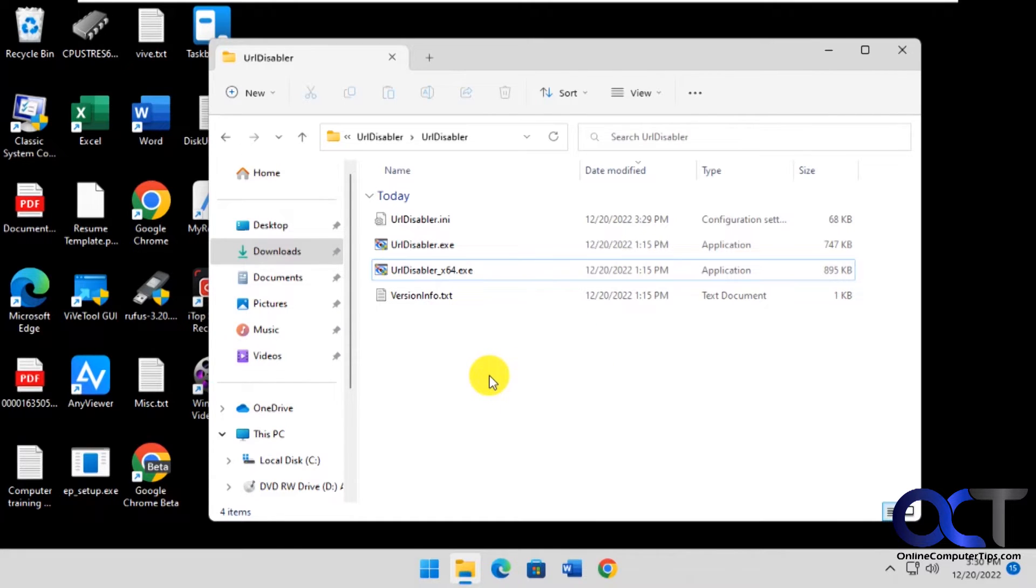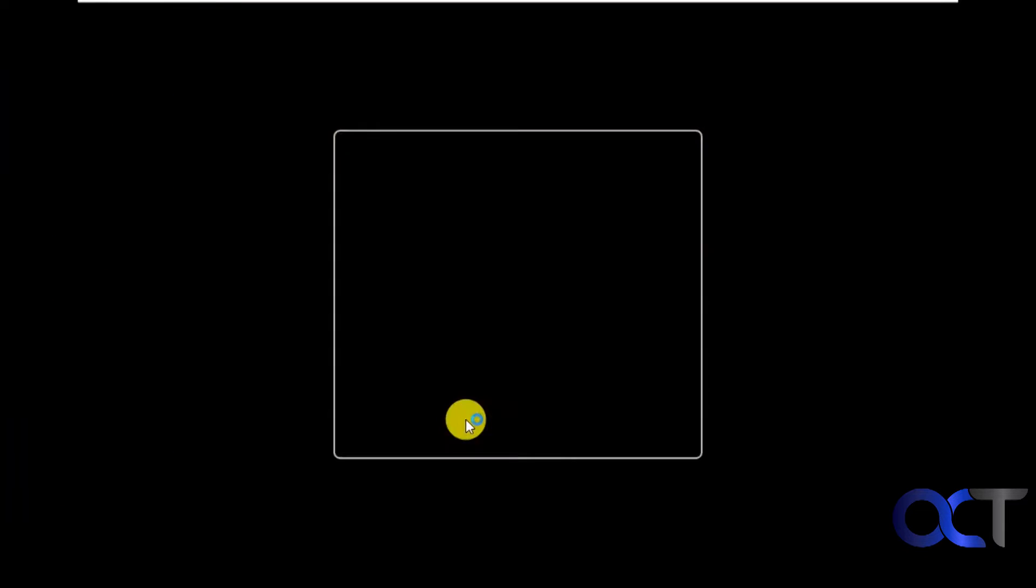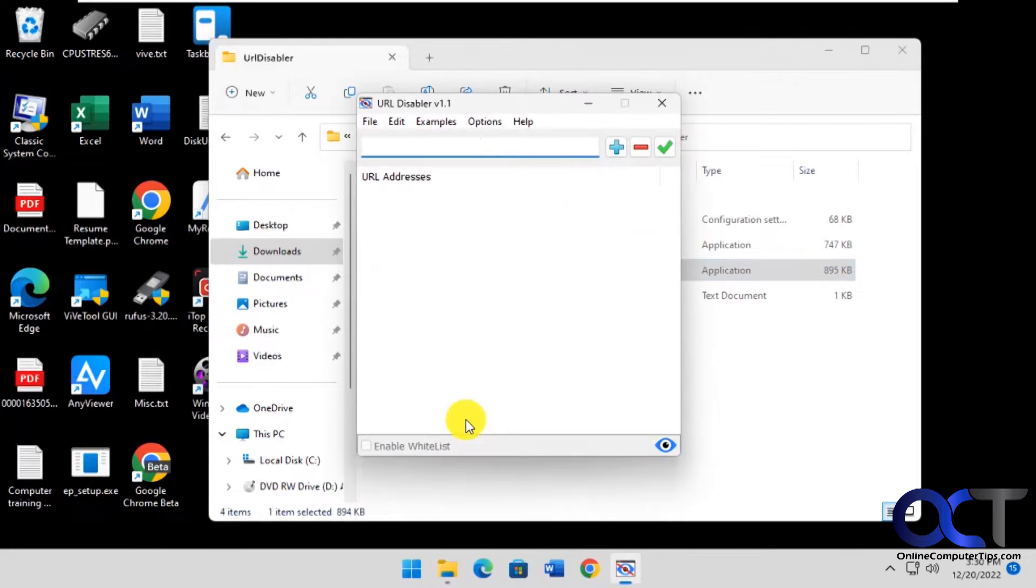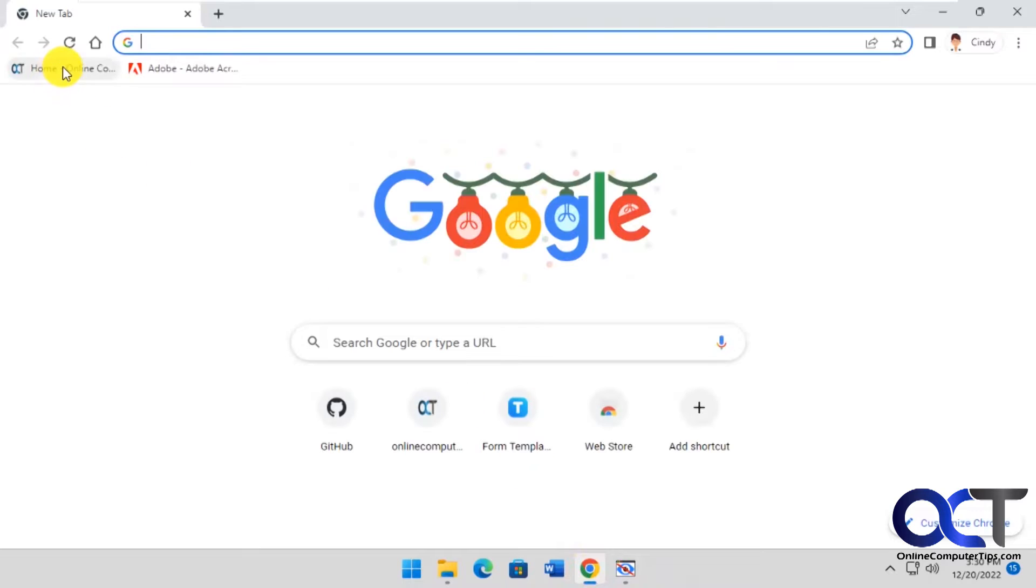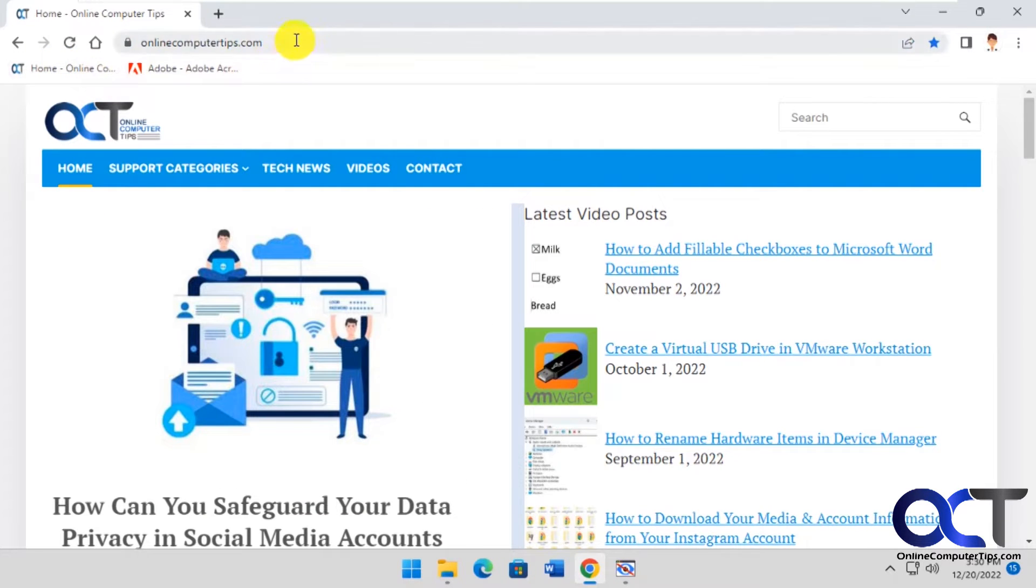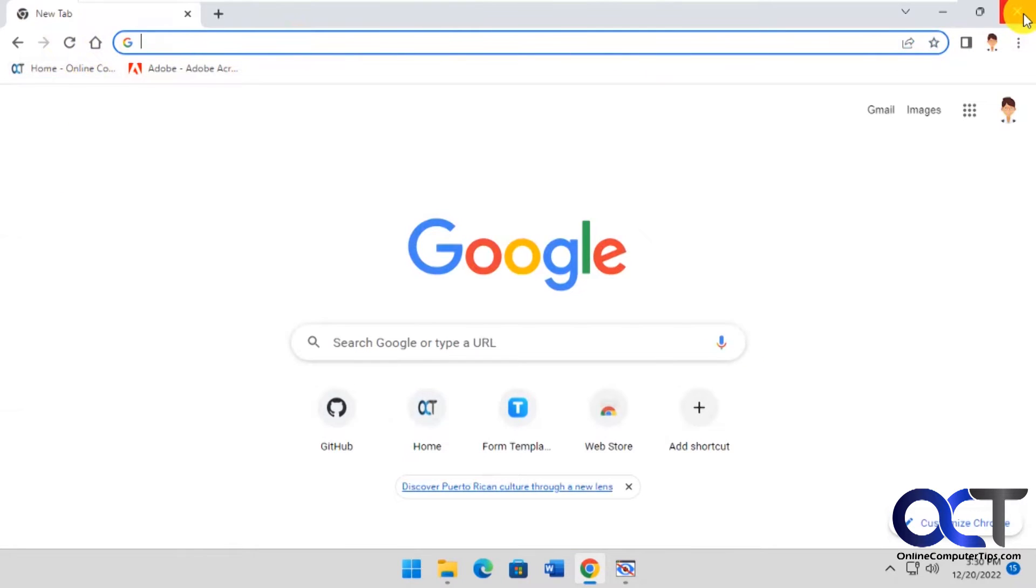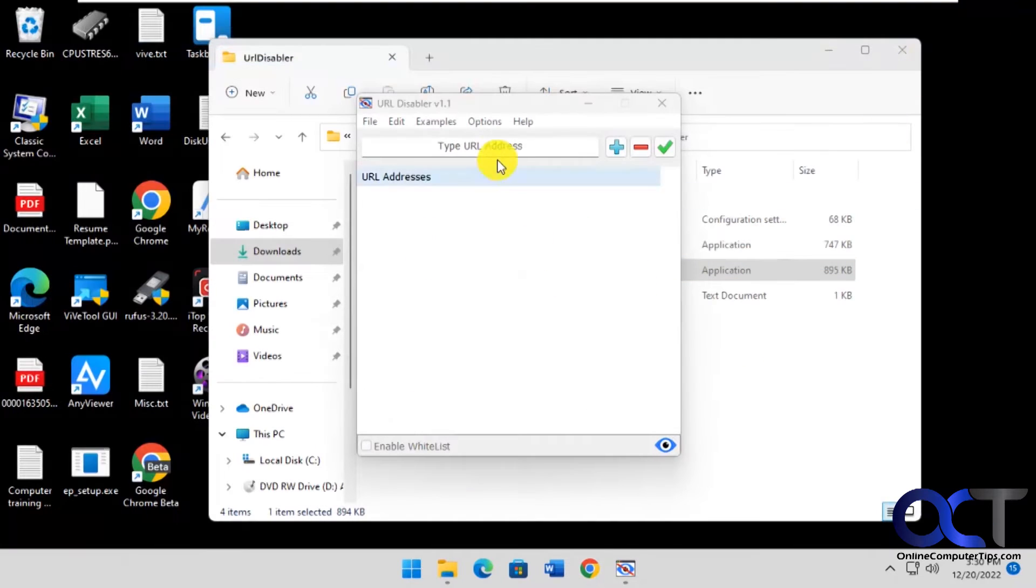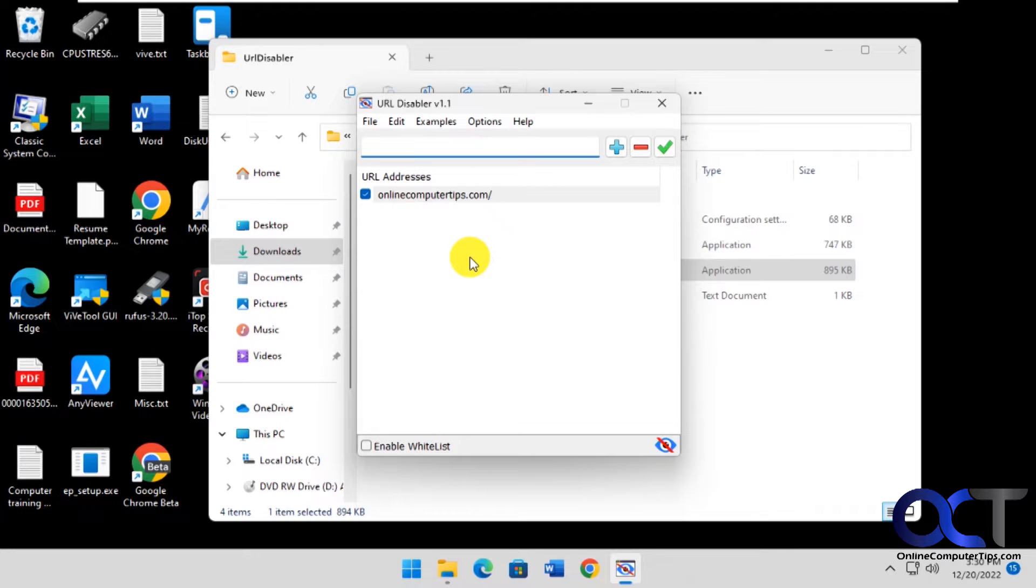Once you download the tool it'll be a zip file, just extract it and run the executable. All you need to do is put in an address. Let's go to Chrome first and if we go to onlinecomputertips.com we can see that it works here. Let's copy this address, put it in here and add it.